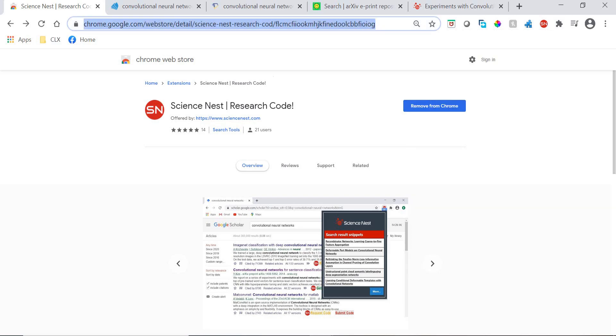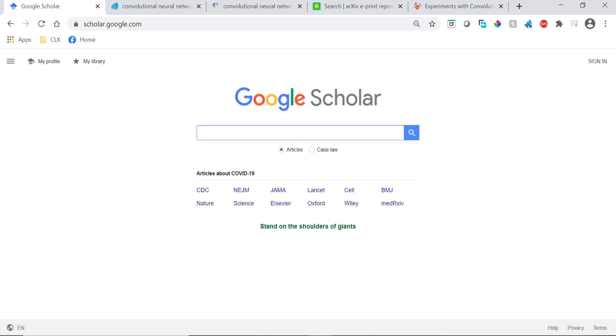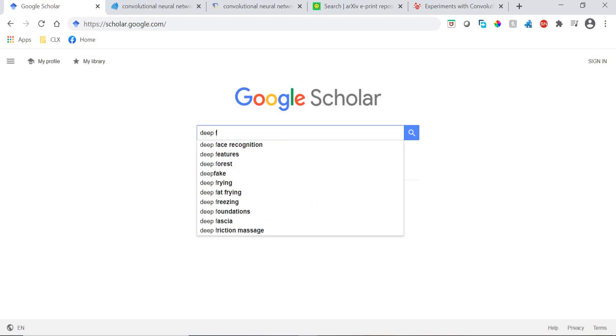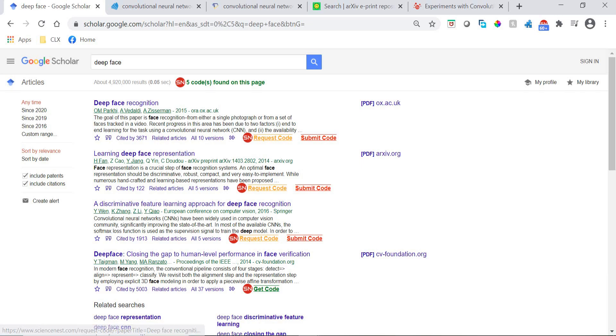We start by showing an example of using the extension with Google Scholar. We are using DeepFace as our search query. After searching for code for this list of papers on our platform, we can see five papers with code are found on this page.